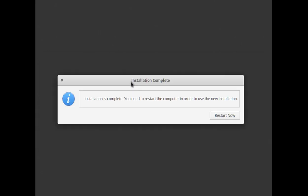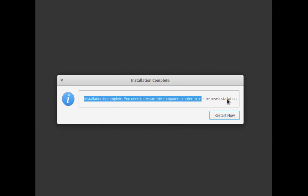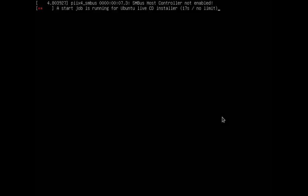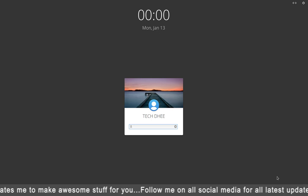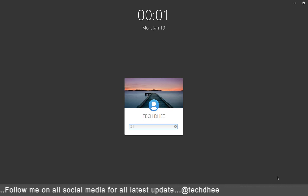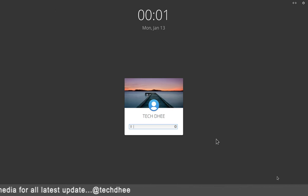Now your OS is copying and installing all files to your system. Installation is complete — simply click 'Restart Now'. When you click restart, unplug your USB drive or CD-ROM. This is the first boot-up after installation. Enter your password to log in.